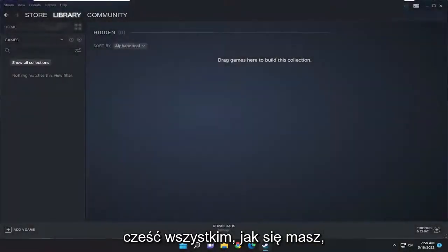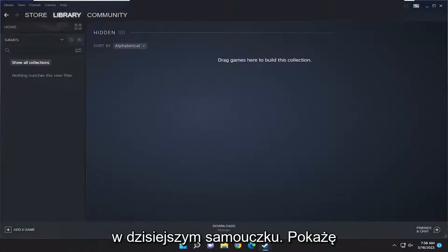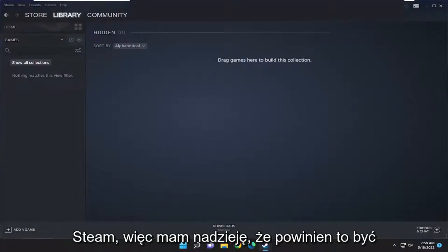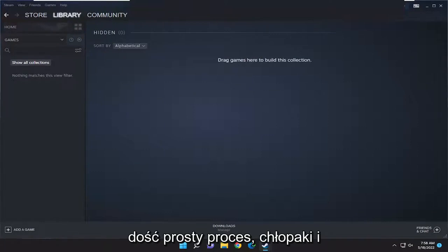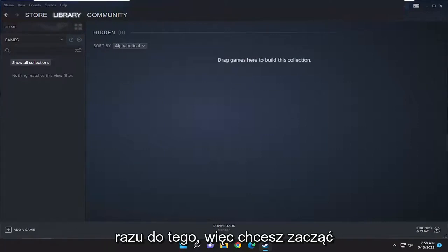Hello everyone, how are you doing? This is MD Tech here for another quick tutorial. In today's tutorial I'm going to show you guys how to add non-Steam games to Steam. So this should hopefully be a pretty straightforward process guys, and without further ado let's go ahead and jump right into it.